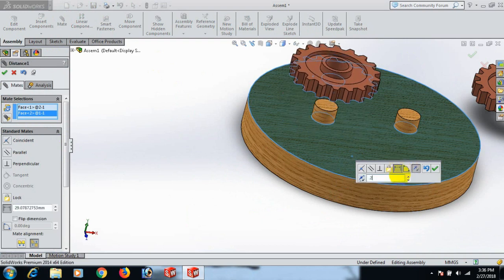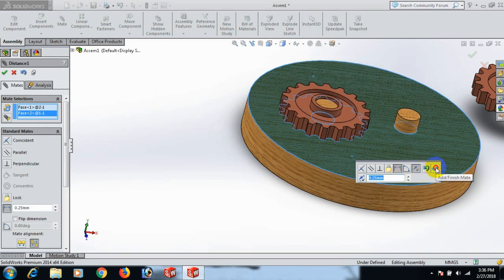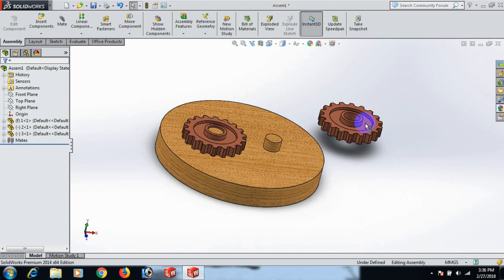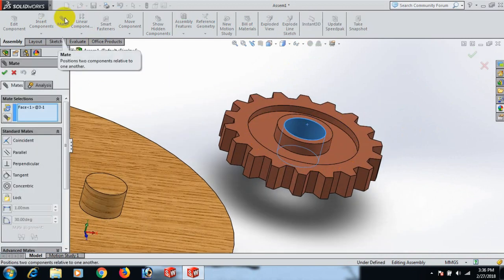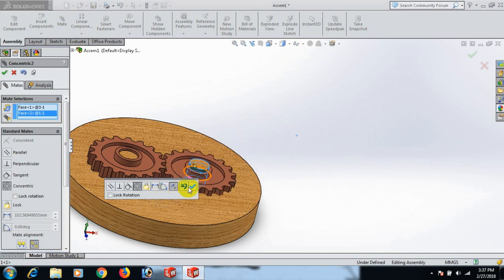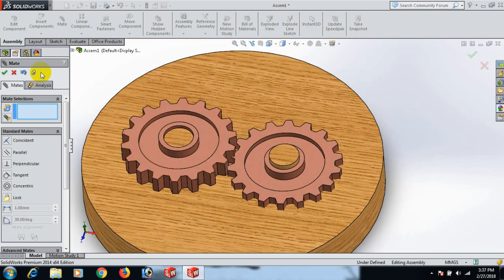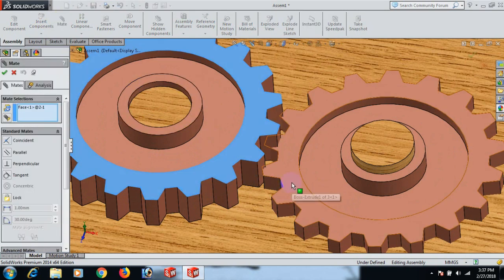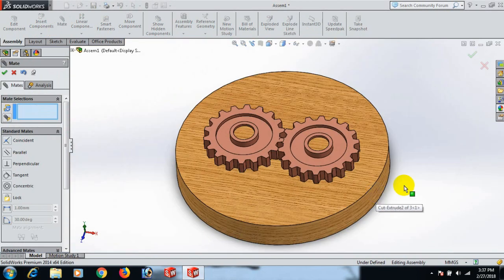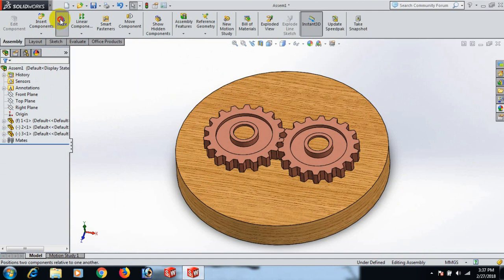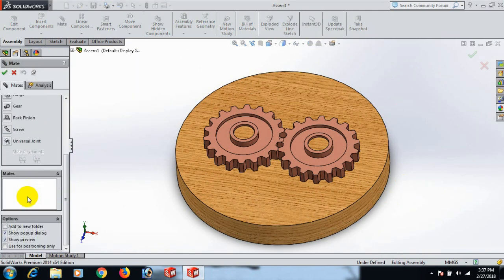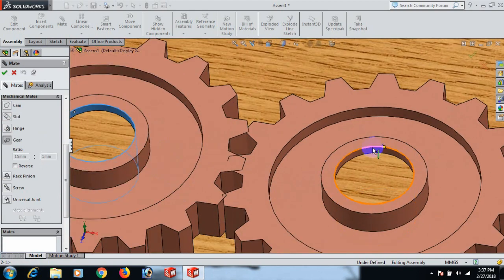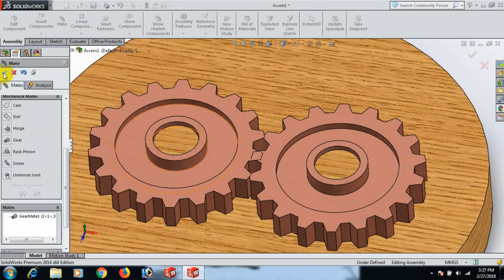We can use Dimension distance 0.25 — this is the gear clearance. Tabbing OK. Again insert the next part: Mate, click OK. Mate this face with this face.